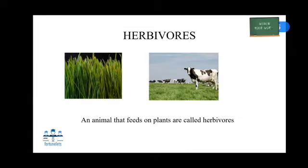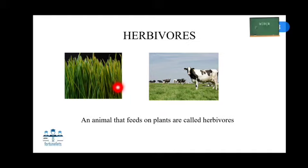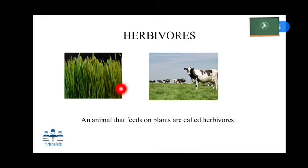Animals that are dependent on plants and plant products as their food are called herbivores. Different animals have different diet habits — some eat grass, some eat leaves, some eat shrubs, and some animals eat all parts of a tree. Animals like bison eat grass, shrubs, and leaves from woody plants. Examples of herbivores are cattle, sheep, goat, deer, horse, etc.